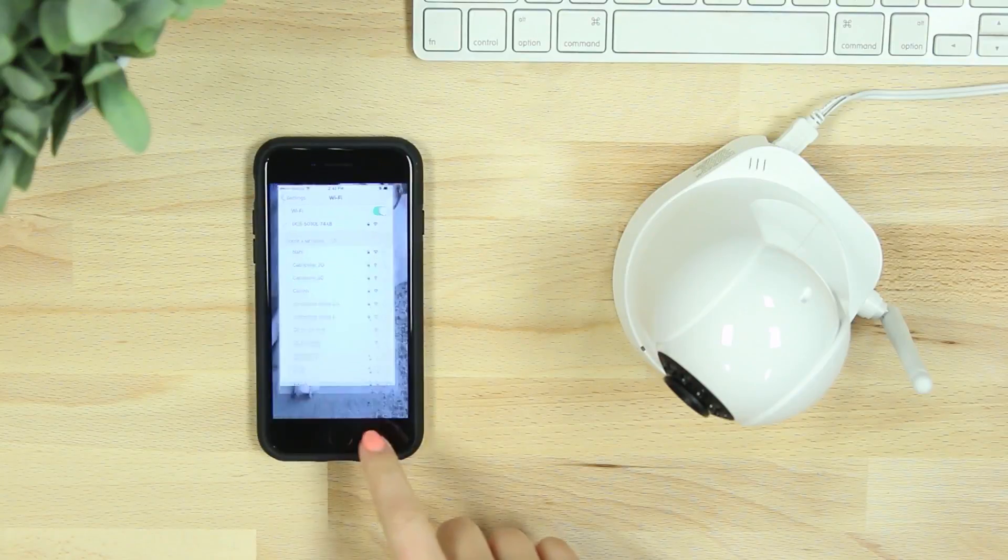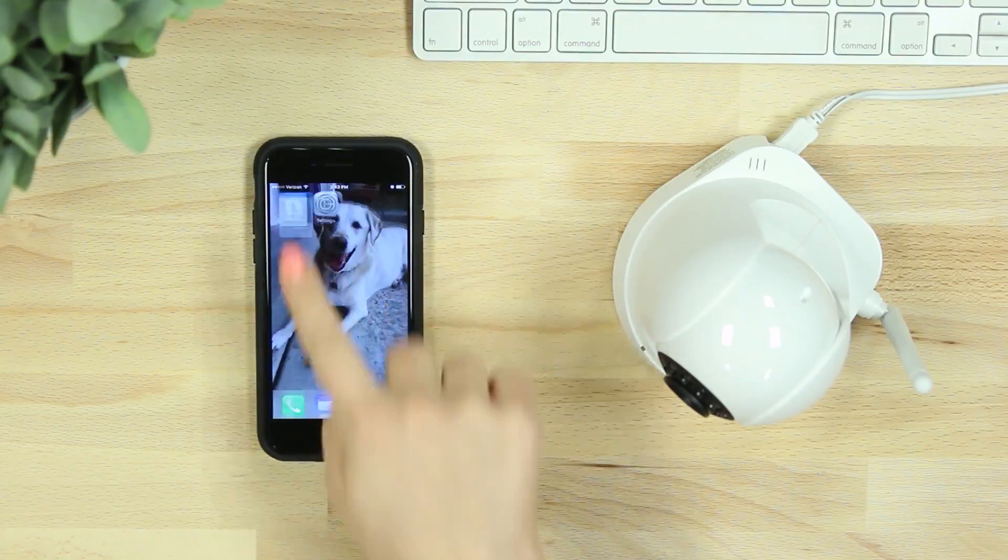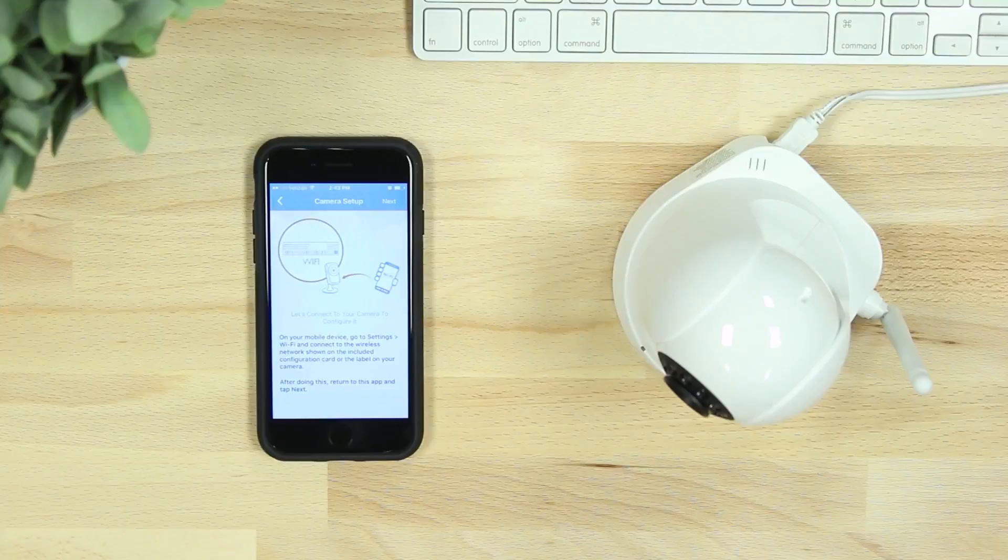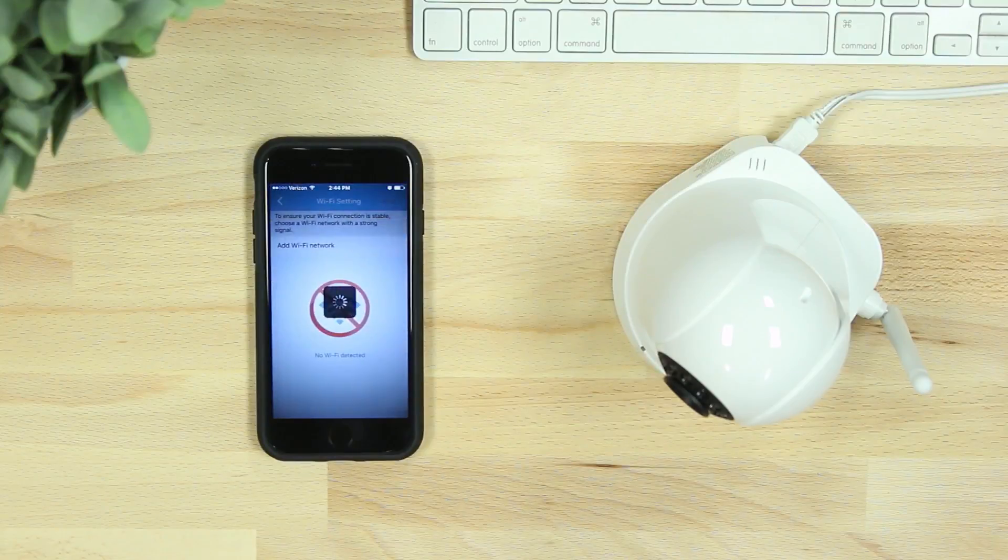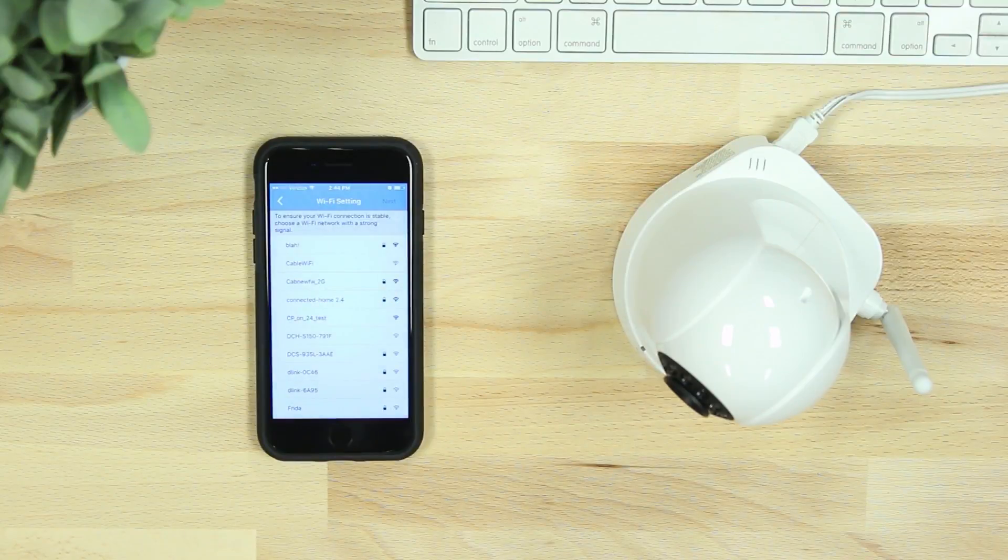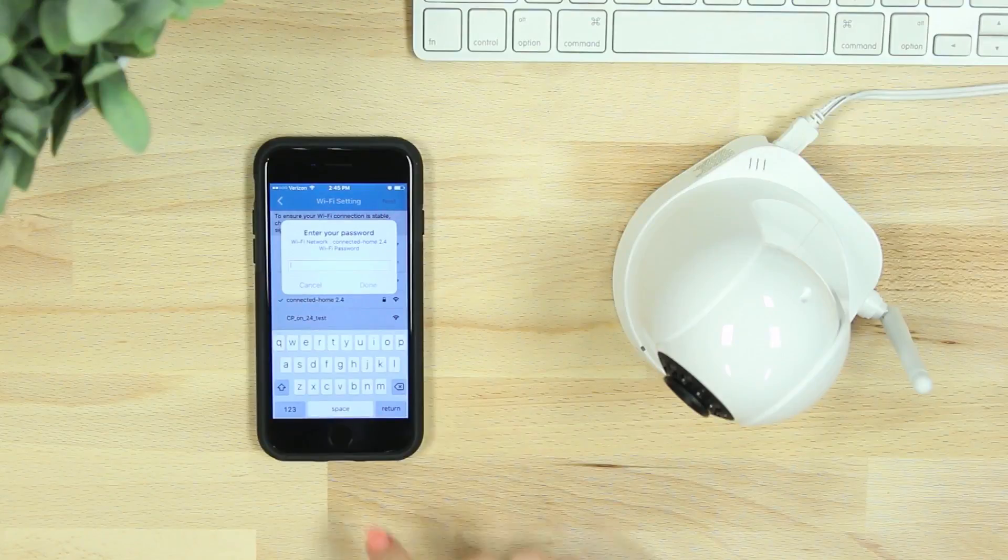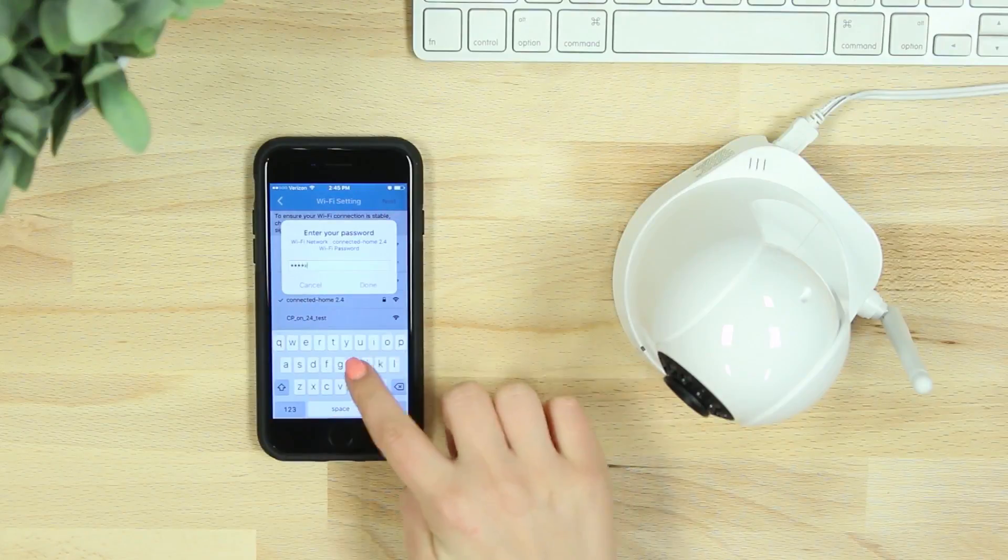Once connected, navigate back to the My D-Link Lite app and hit next. You'll then be asked to reconnect to your home network through the My D-Link Lite app.